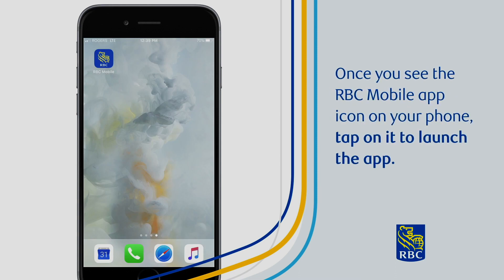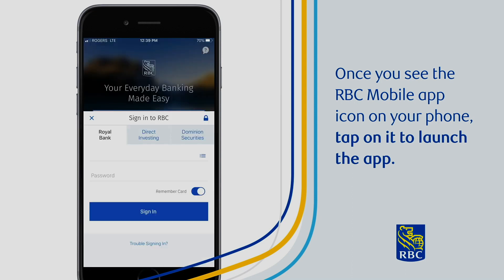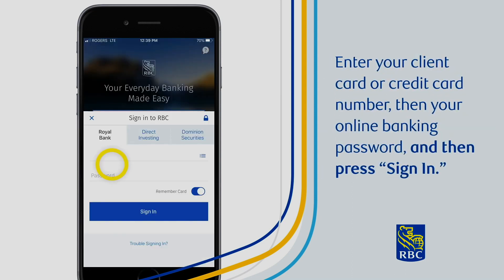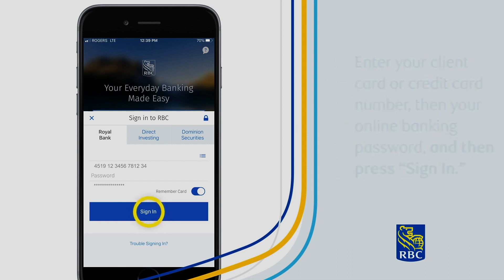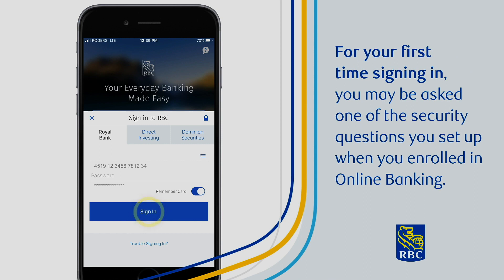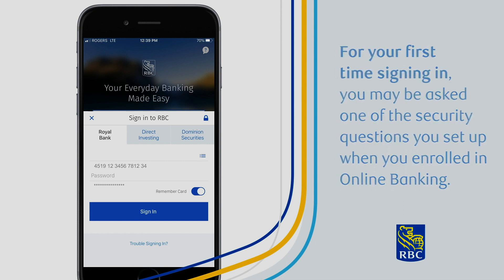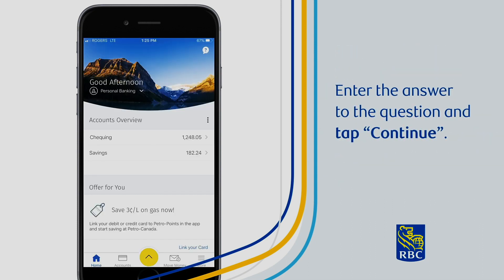Once you see the RBC mobile app icon on your phone, tap on it to launch the app. Enter your client card or credit card, then your online banking password, and then press Sign In. For your first time signing in, you may be asked one of the security questions you set up when you enrolled in online banking. Enter the answer to the question and tap Continue.